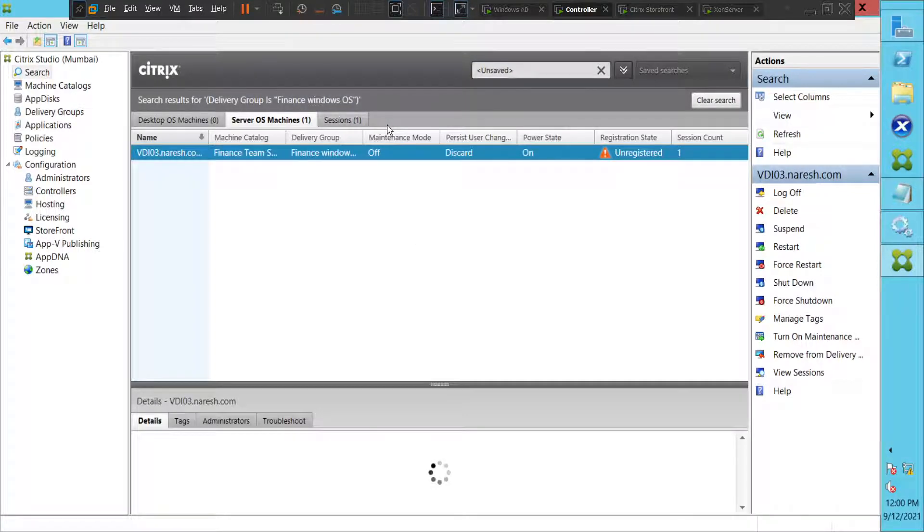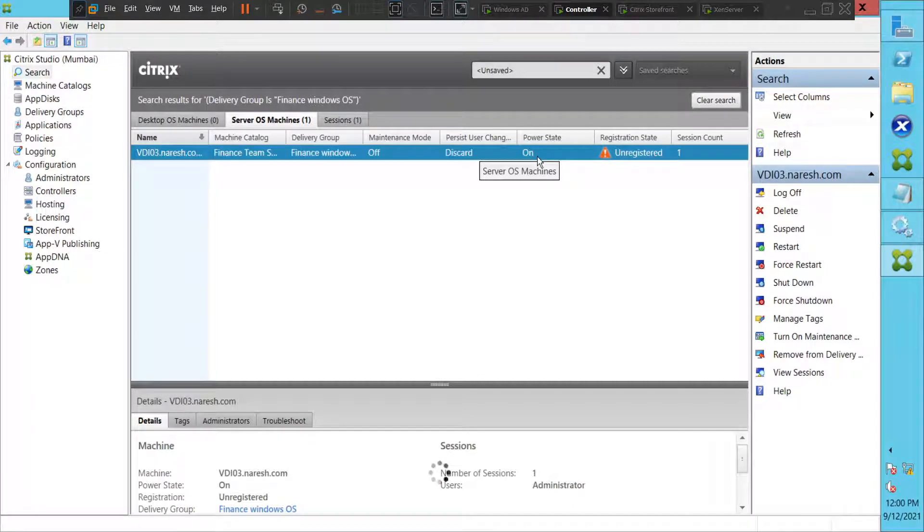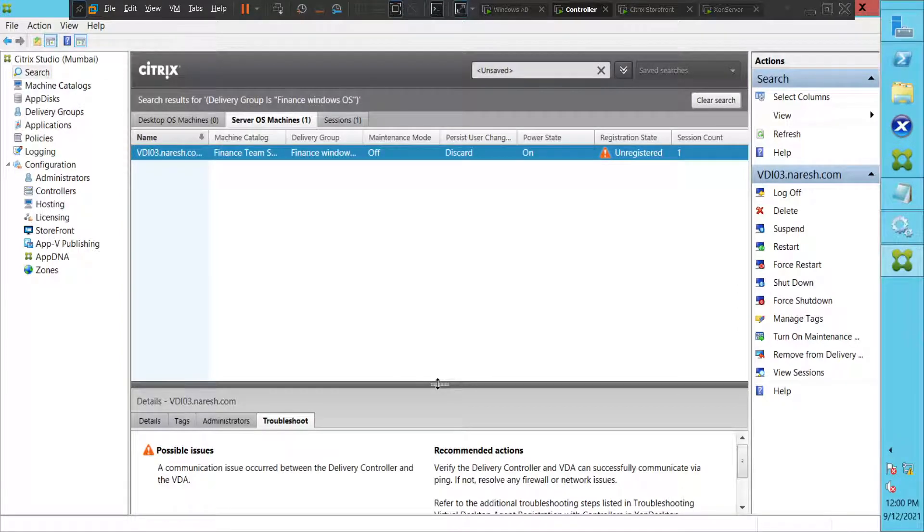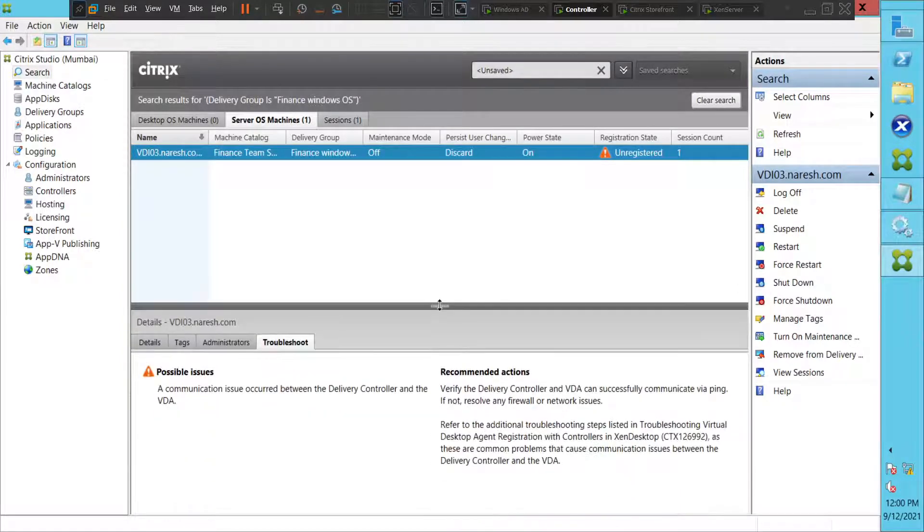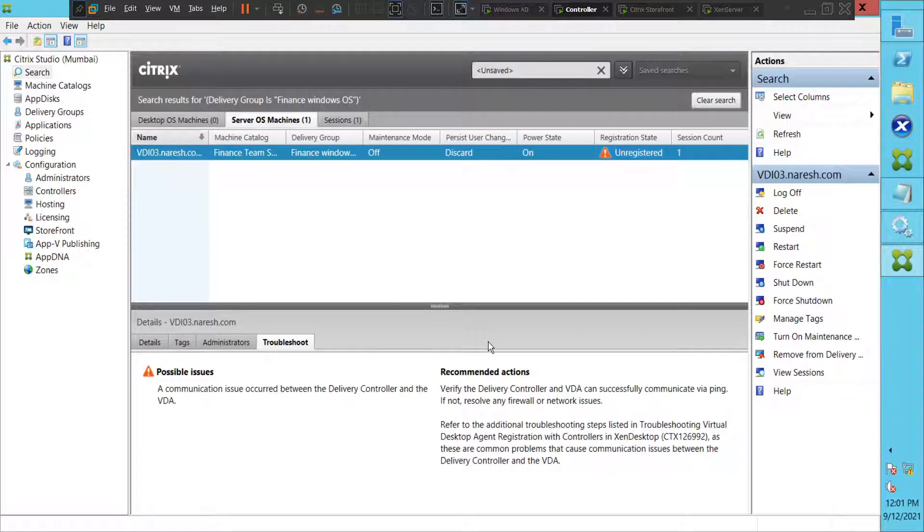All right, it's still in unregistered state. The power state is on, which is good. The machine is on. So let's click on troubleshoot here. Okay, it says verify the delivery controller and VDA can successfully communicate via ping. If not, resolve any firewall or network issues.